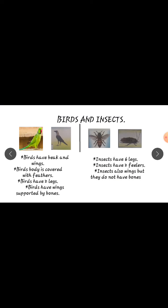Insects have six legs. Observe in the honeybee — one, two, three, four, five, six. Honeybee — that means insects have six legs. And they have two feelers. Observe here also — this is also called antenna.